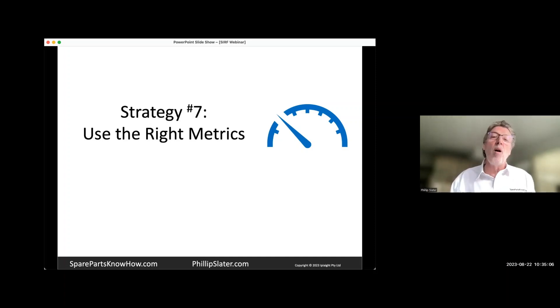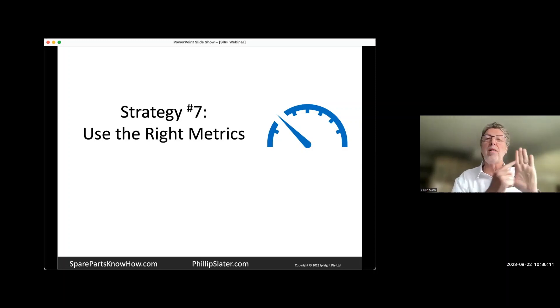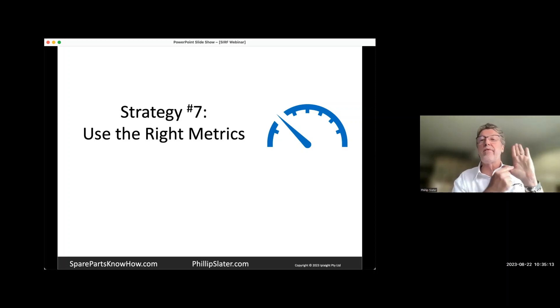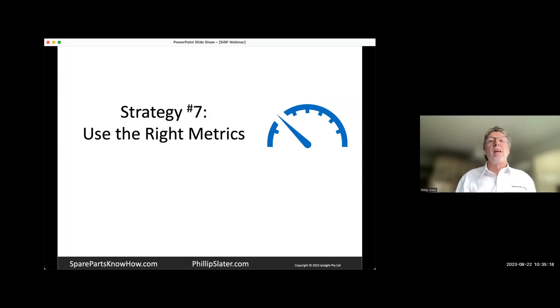And my response is, tell me what's important. And they're like, well, it's all important because we've segmented and we've done this and we've done the other.